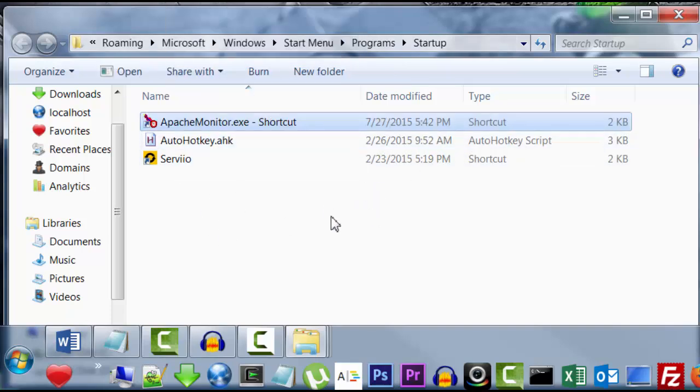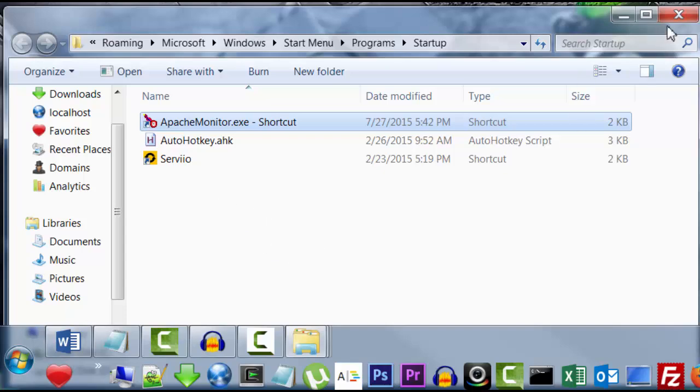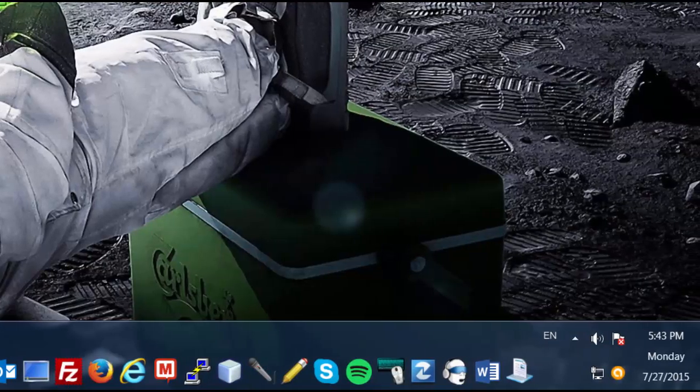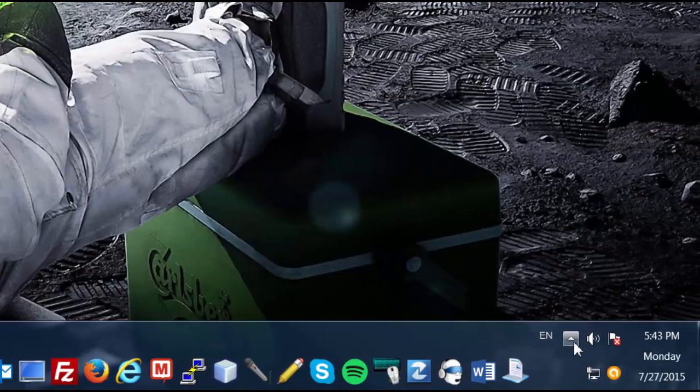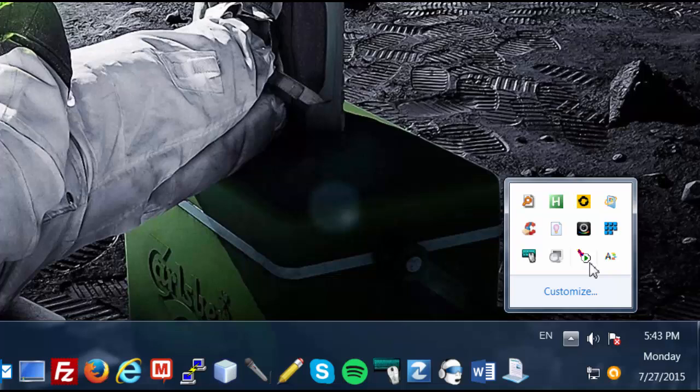And we're just going to paste the Apache Monitor here in this folder. Now, the reason I did this is that every time Windows starts from now on, the Apache Monitor will open. And it's going to show up at the bottom right corner of our screen, like I showed you guys before, right here.